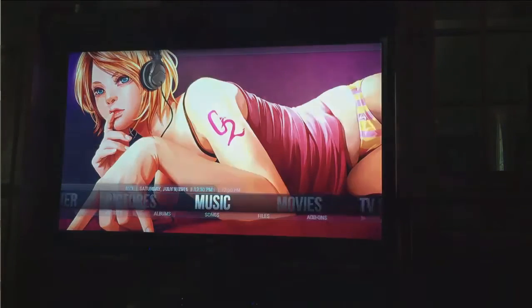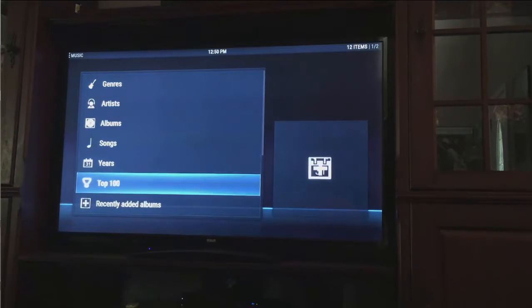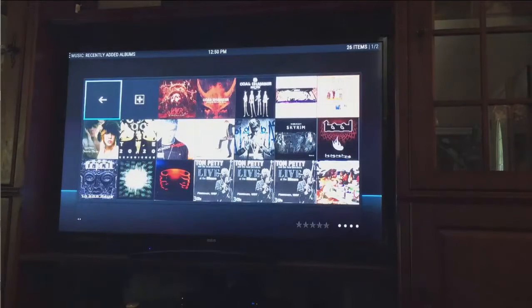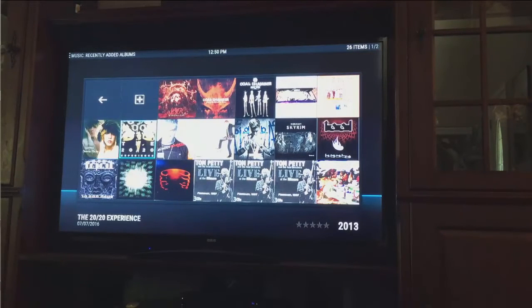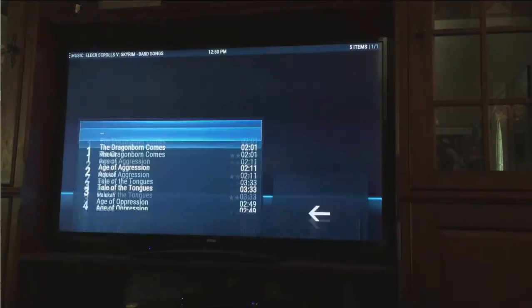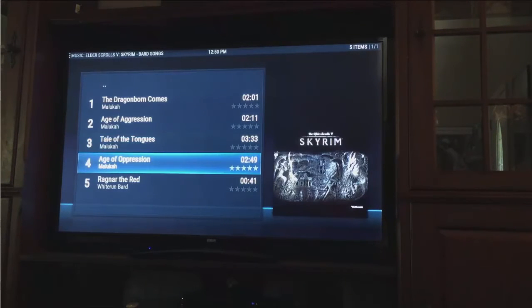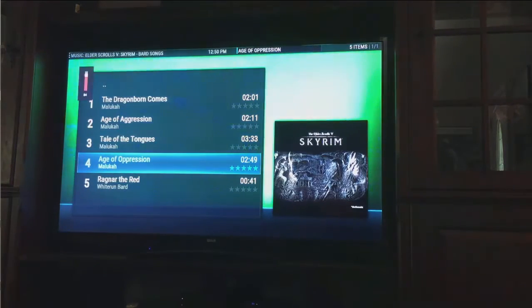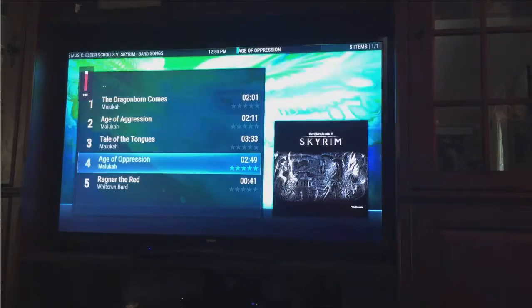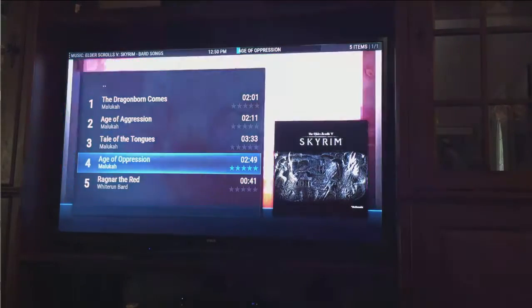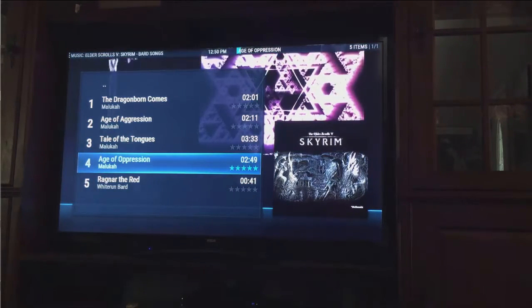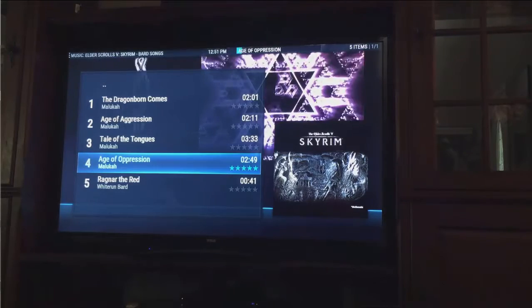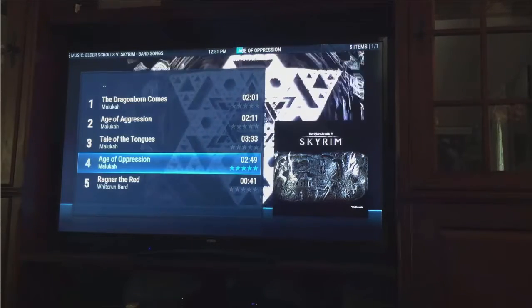So next up, we're going to go ahead and go to music. We're going to go ahead and look through the recently added albums, and we're going to pick something at random to play real quick. So we've selected a song to play, and we see that we get the nice WinAmp visualizations in the background. Very nice configuration here, for sure.